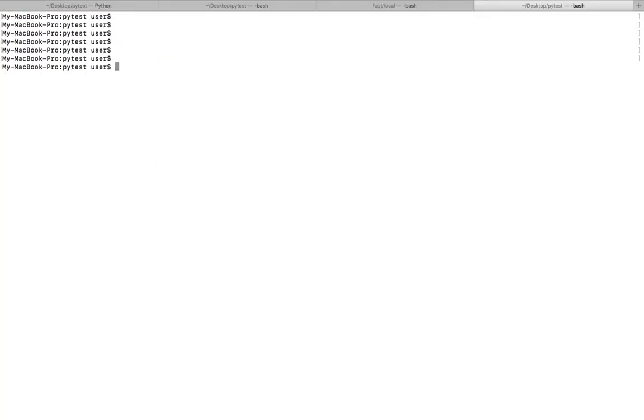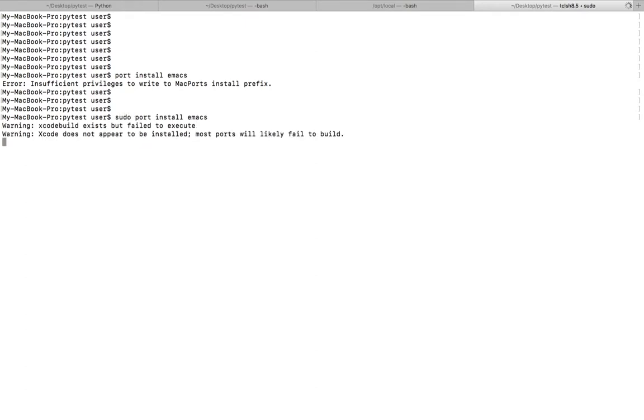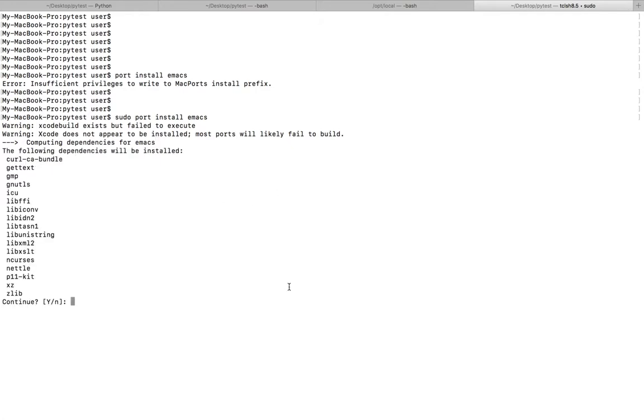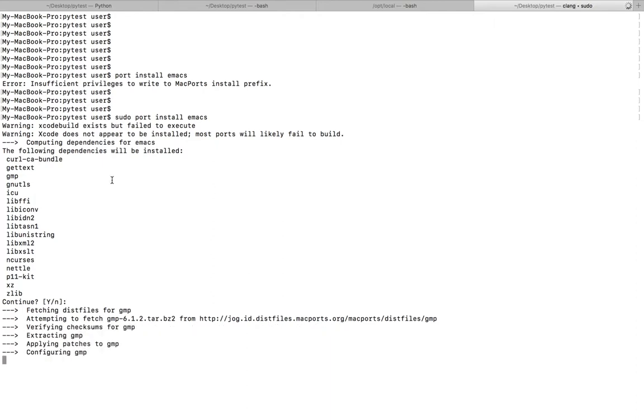Let me install one package using port. Port install tmux. So I need to put sudo in the beginning. So these are the dependencies. If you want to install tmux...